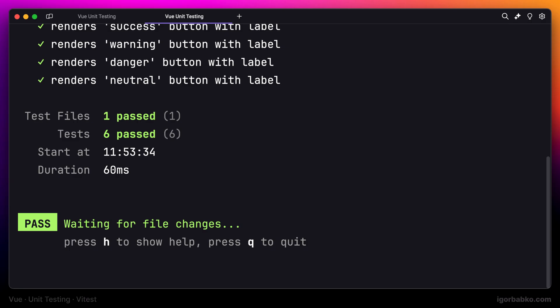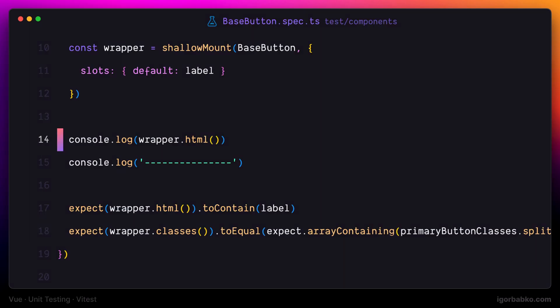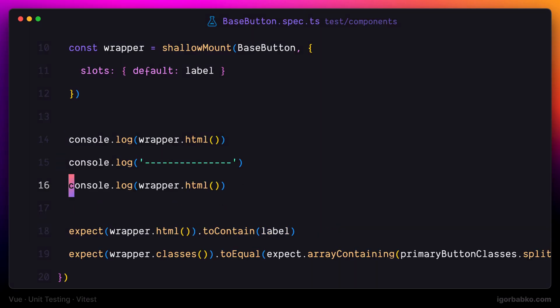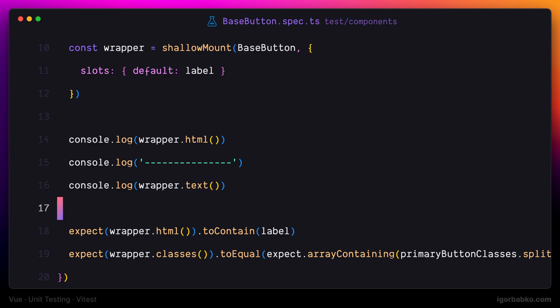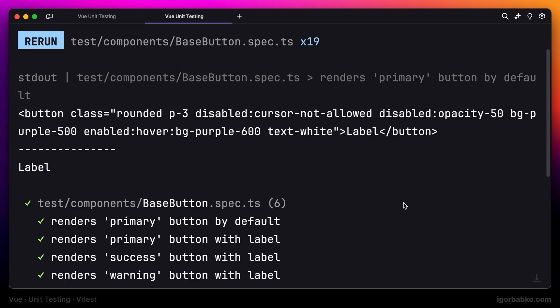And at the end, let's check out the difference between methods HTML and text on the wrapper object. Let's switch over to the terminal.